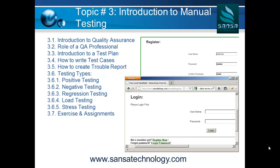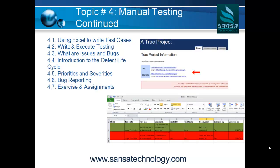All the topics will be accompanied with exercises and assignments. Next, in manual testing continued, we are going to take an Excel sheet and show you how to use it to create test cases and test suites. We will tell you how to write and execute your test cases, and introduce issues and bugs and how to work with the defect life cycle — what will happen in the real world when you find issues or problems with the product and how to deal with them.